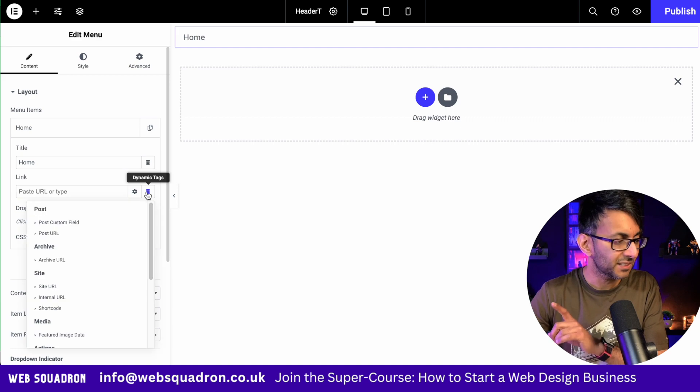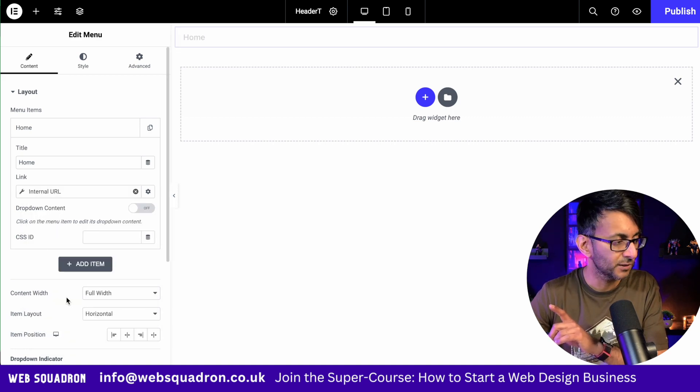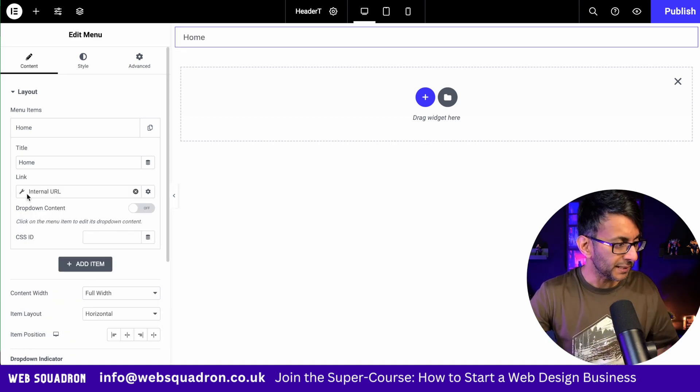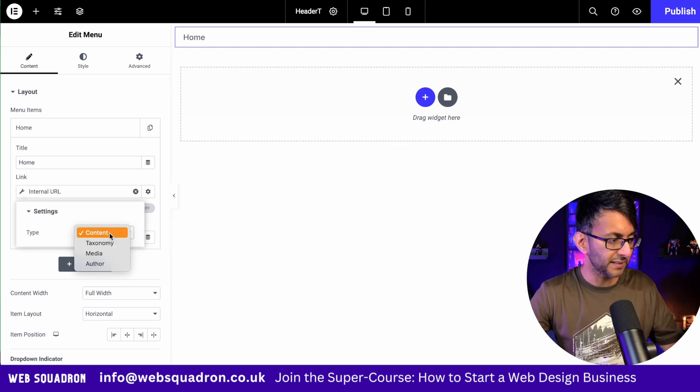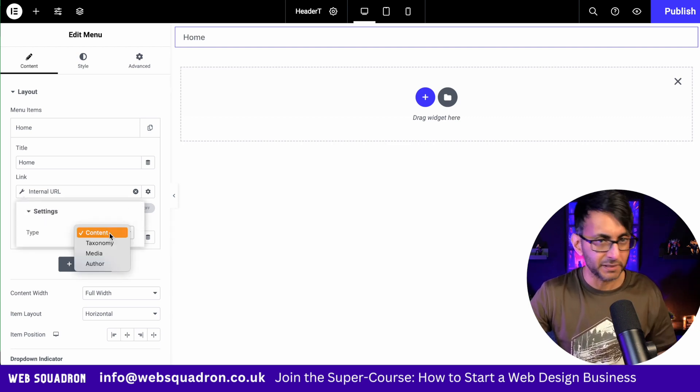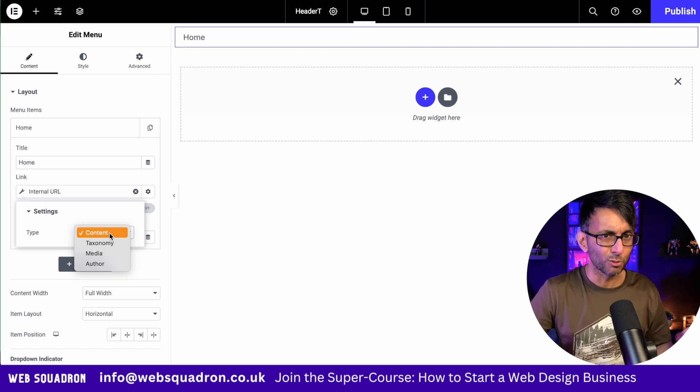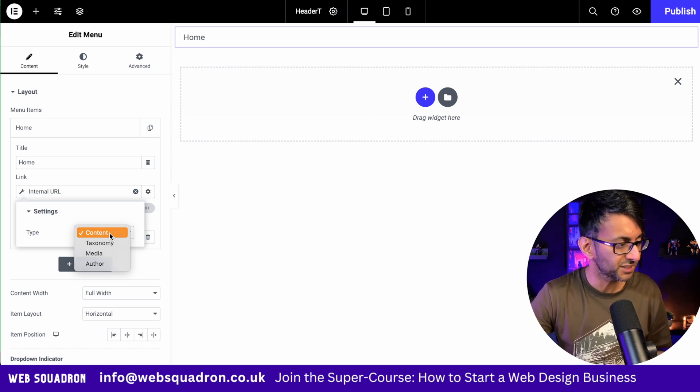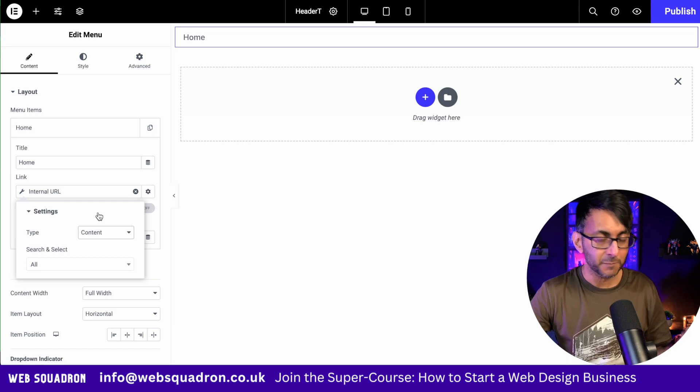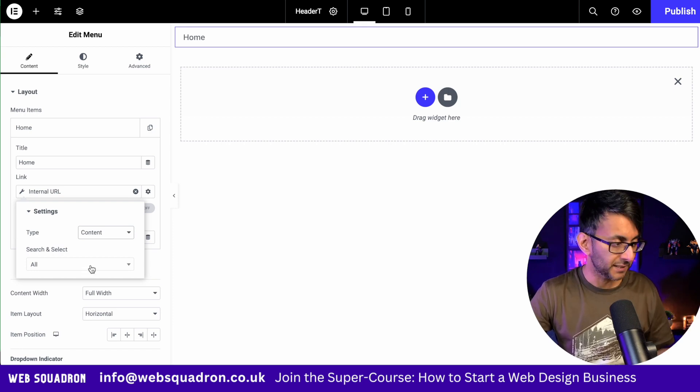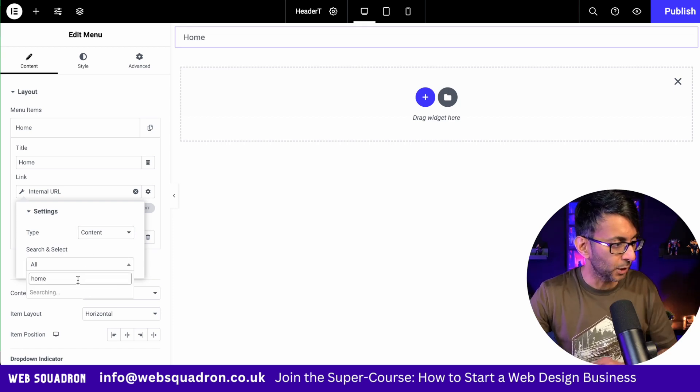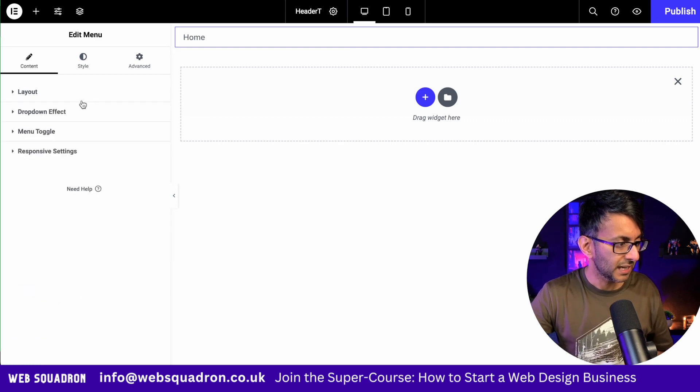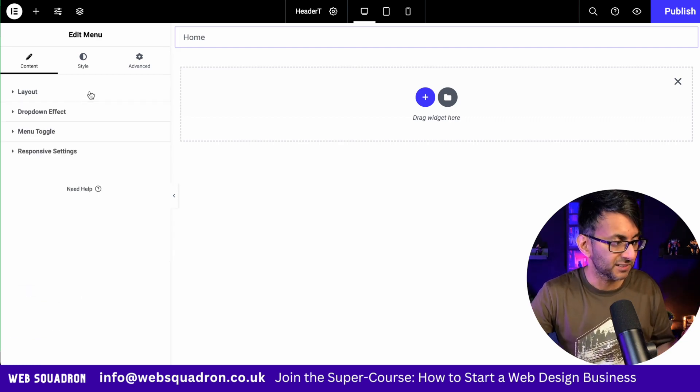Now, what you want to do is click the dynamic tag and then you want to click internal URL. Now, at this point, when you click the spanner and wrench and then start doing this, you're going to see content taxonomy media author. And you might sort of go, well, what's all that? Doesn't make no sense. Leave it on content. And then another dropdown appears now. Just go over here and type in home and there's my homepage. And that's basically it. That's all I had to do.